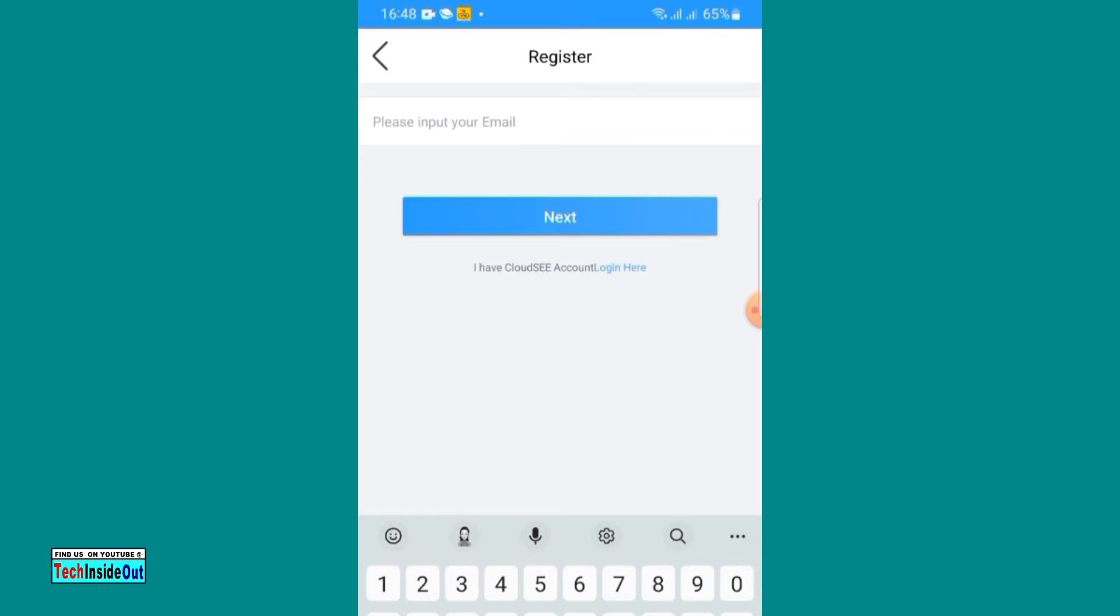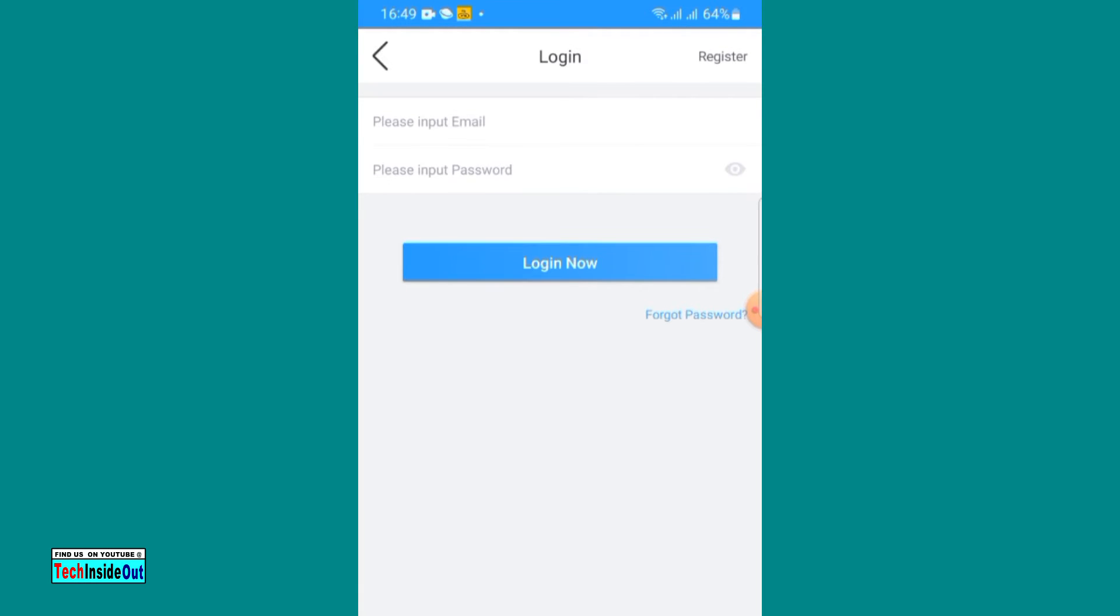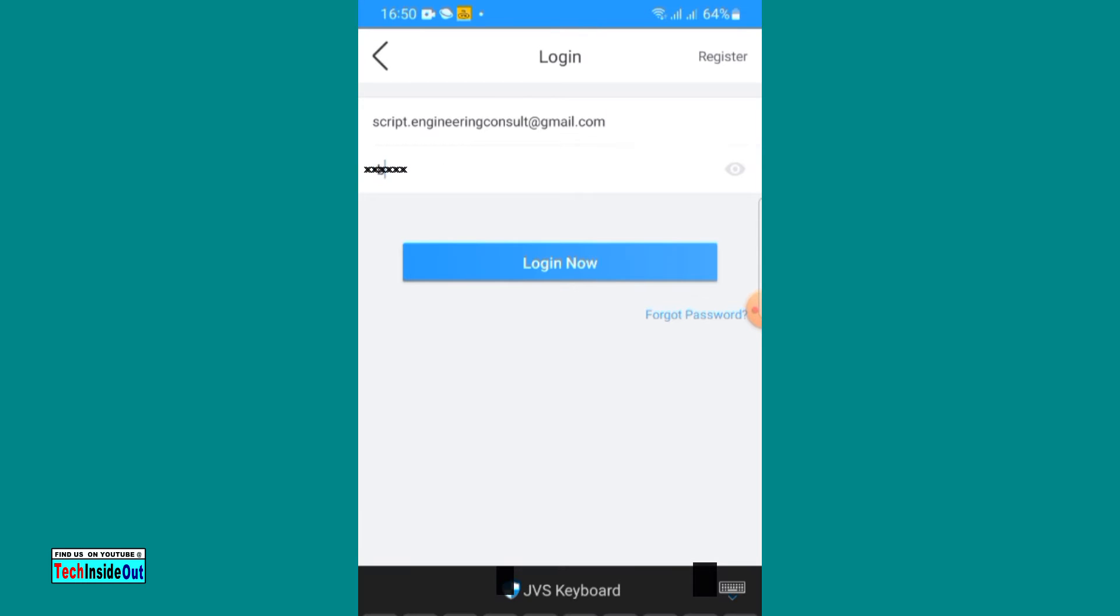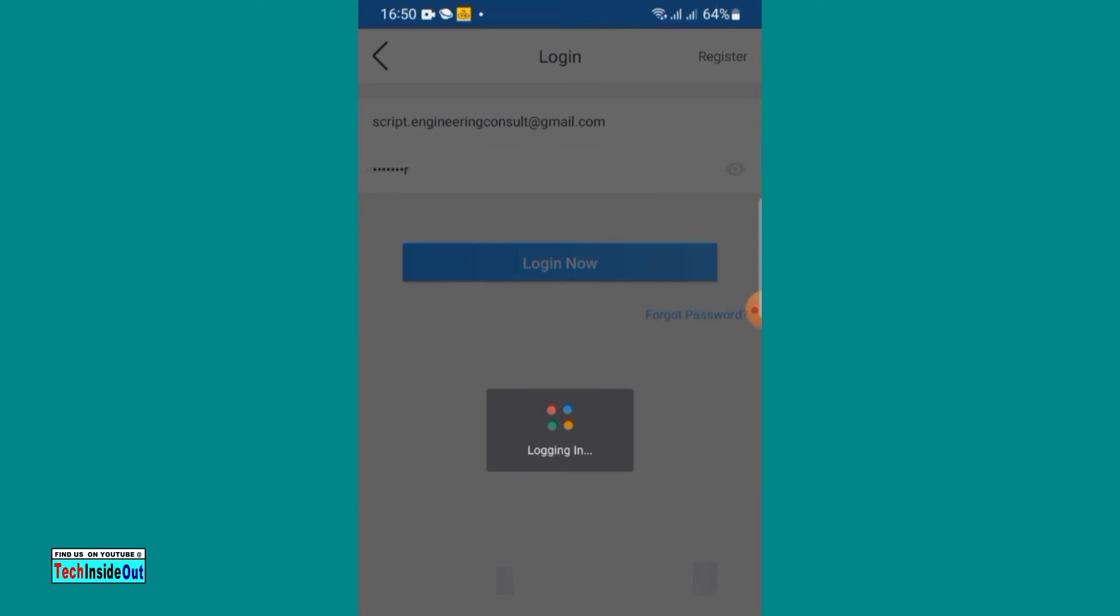When you are done registering, you can then be logged into your app. Let me log into my app using my already created username and password and choose login.